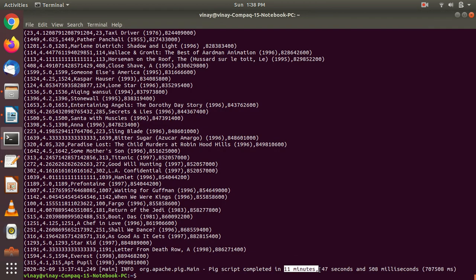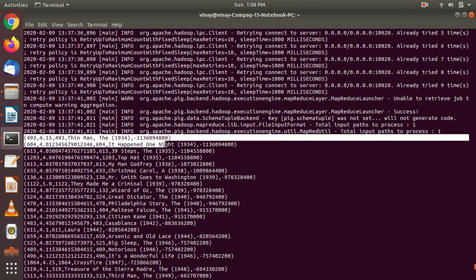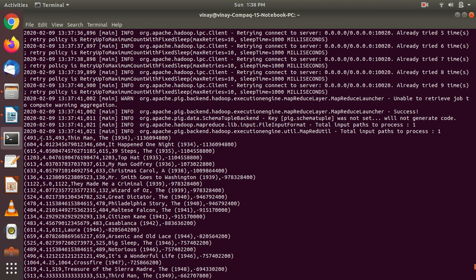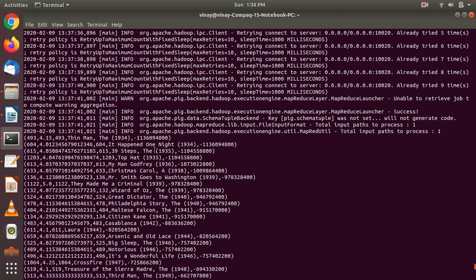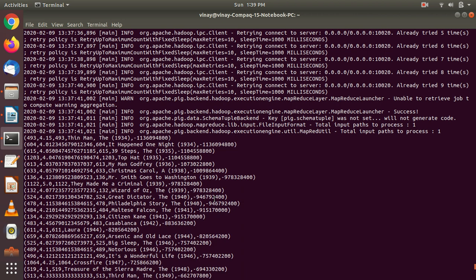Finally our job is completed. The Pig script got executed — it took 11 minutes, 47 seconds, and 508 milliseconds to run. We have the desired output: the oldest five-star rated movies in order. You can see 'The Thin Man' from 1934 rated 4.15, then 'It Happened One Night' from 1934 rated 4.01. That's a pretty cool result. So we have found the oldest movie with a five-star rating using Pig. That's all for today — if you liked it, please subscribe and share. Thanks for watching, have a good day!